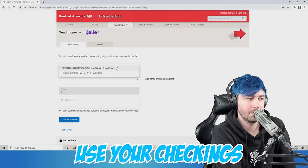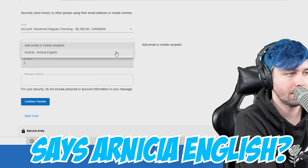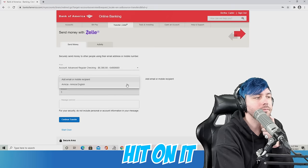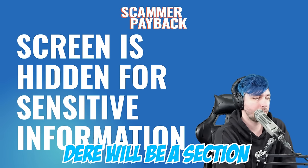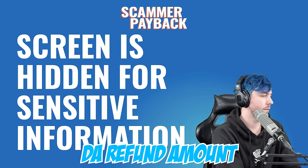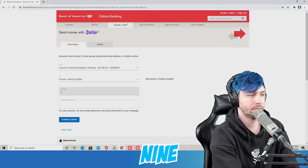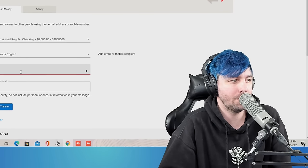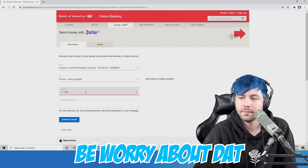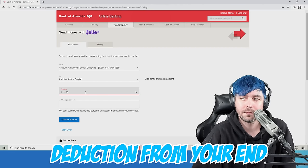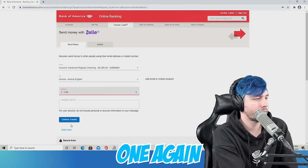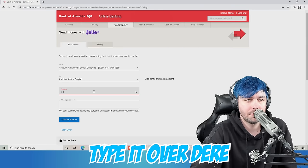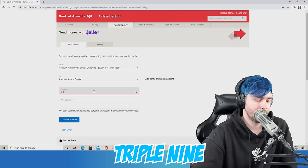Now, use your checkings. Hit on the two options. Now, did you see there will be option says Arneesha English? Yes. Hit on it. You have to hit on it. Now, hit on the amount section. There will be a section says amount. Type it there. The refund amount, which is 1199. It looks like it says I'm sending money from my account to Arneesha. No, no, honey. You don't have to be worried about that. There wouldn't be any kind of deduction from your end. Do one thing. First of all, hit on the amount section again. Clear it out. The 1199. Type it over there. 999, which is 999.